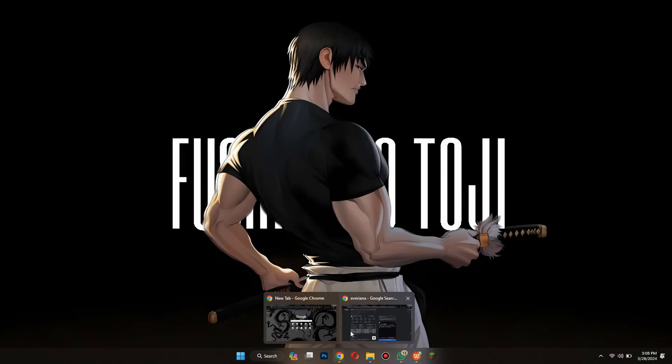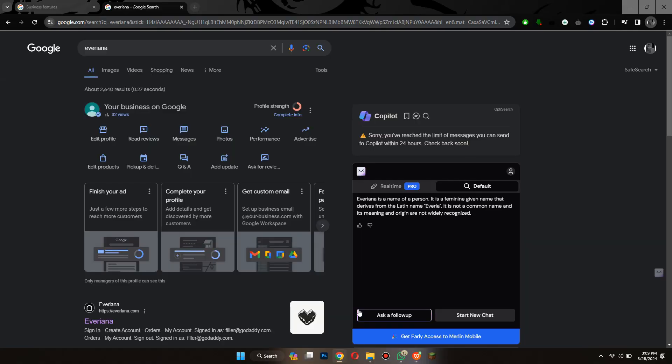First of all, open any preferred browser on your PC, search for your business using its name and your business will appear on your screen. Now, the main problem that causes this issue is incomplete information.